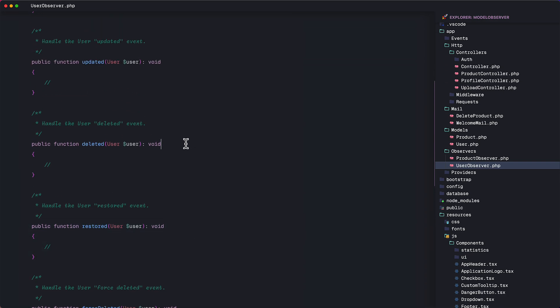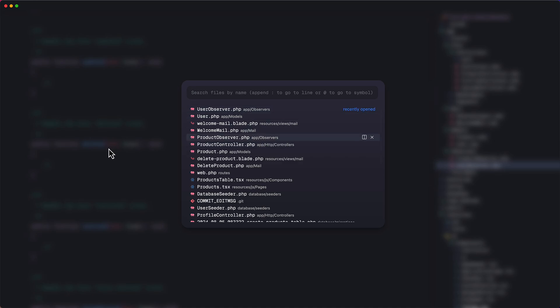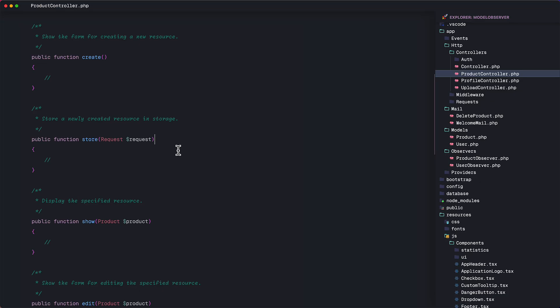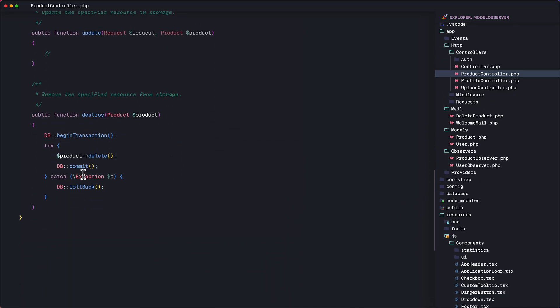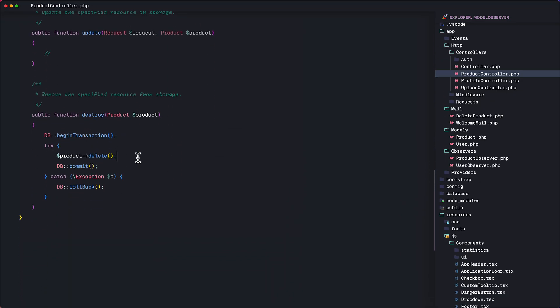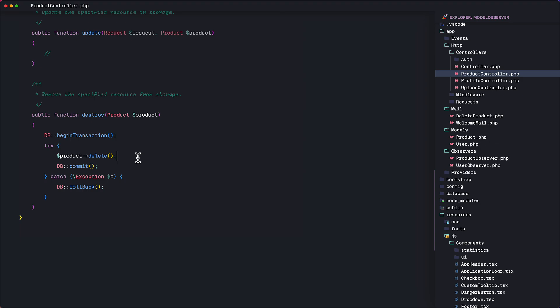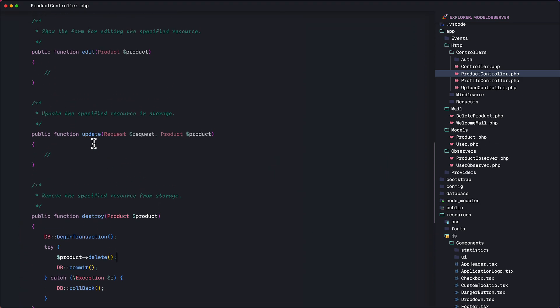So to recap, model observers can help us organize our code to make our controllers cleaner and more focused on their primary responsibilities, making our methods or even the entire class more adherent to the single responsibility principle.